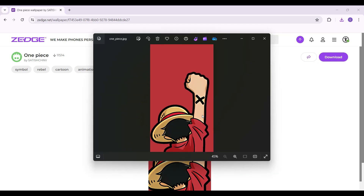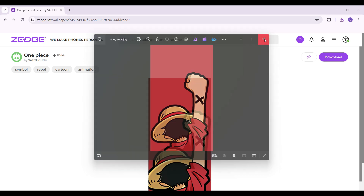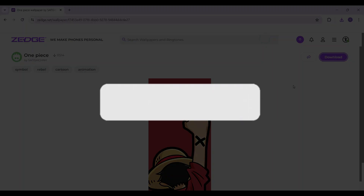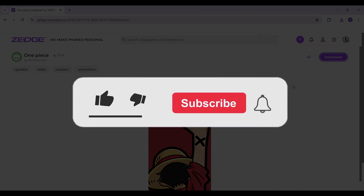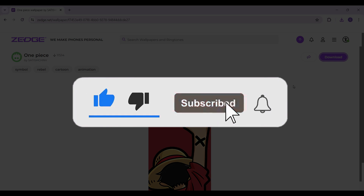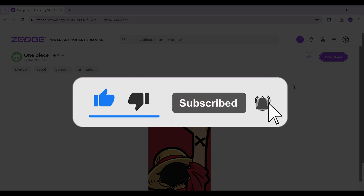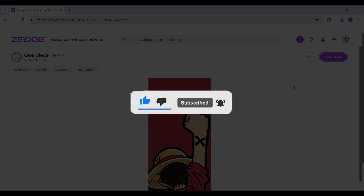And there you go — that's how we download an image from Zedge, it's as easy as that. Do note that you can download the image from your mobile application as well. Hope you guys found this video informative, and for more content like this do remember to hit like, share, and subscribe. Your support fuels us — until next time, thank you.